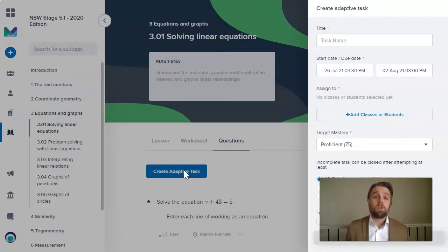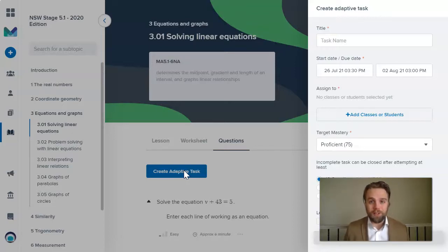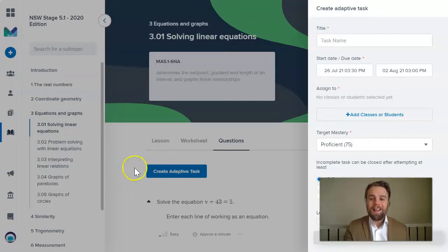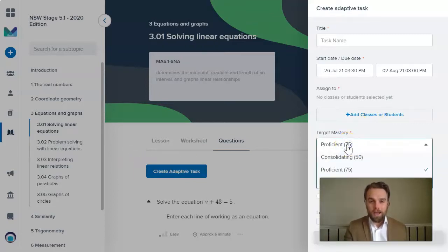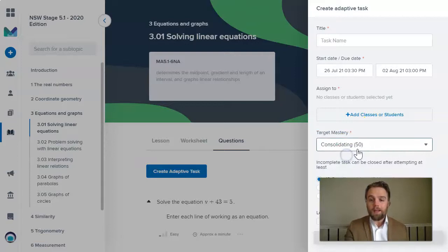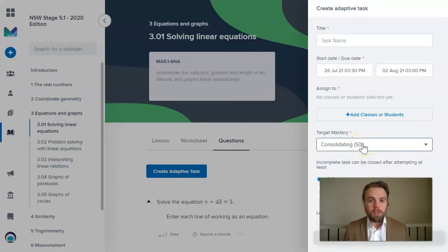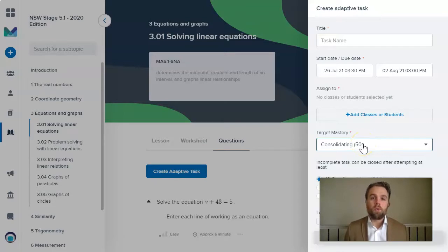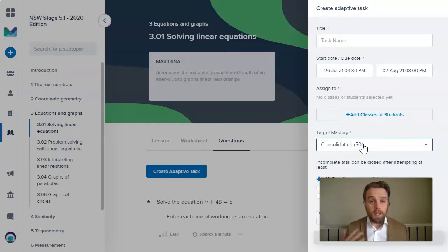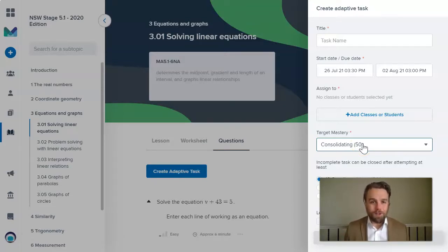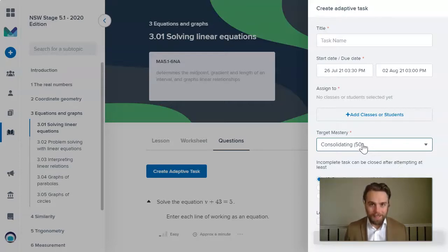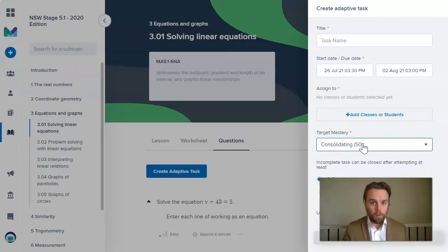So some students might have to answer more questions than less depending on their ability. Now you could set the target mastery. And so I would highly recommend just keeping this low, especially in the context of online learning where it's already quite difficult for students to keep up with the curriculum. And also if your students are learning how to use Mathspace for the first time, you don't want to make it too tricky for them.